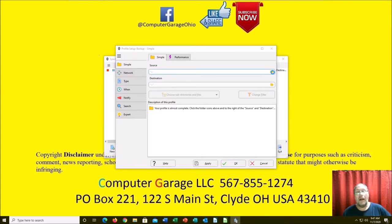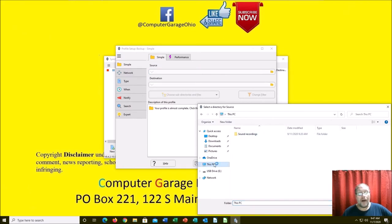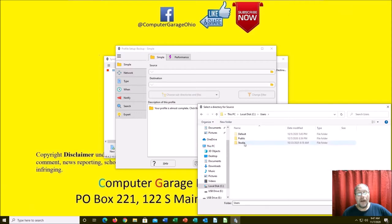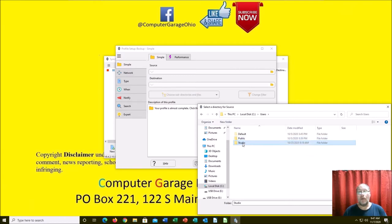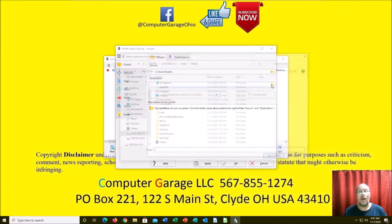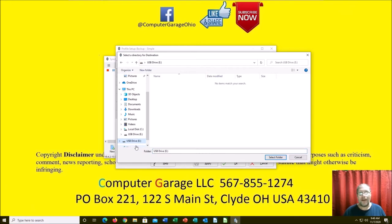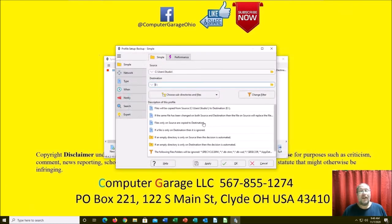Now it asks for a source. Use the dropdown arrow or the folder icon. If you're backing up all your personal files, they're under Users — in my case it's 'studio,' but it'll be whatever your username is. Note: if you use QuickBooks or similar software, those generally save in the Public folder, so you may need a second profile for that. For the destination, select the drive letter assigned to your external device — in my case it's drive E.